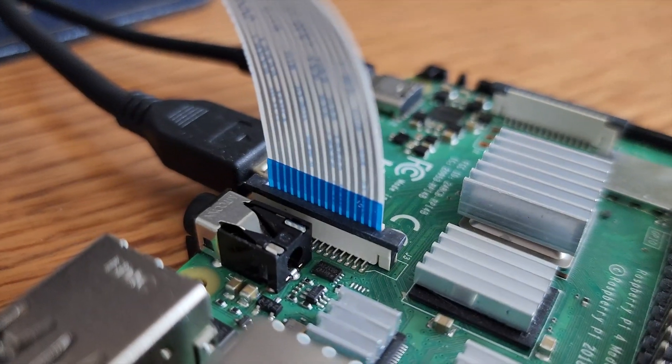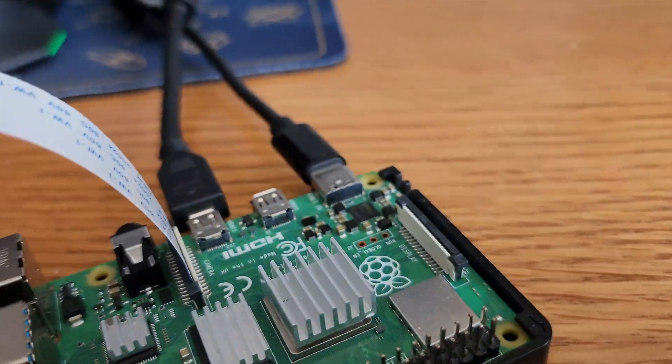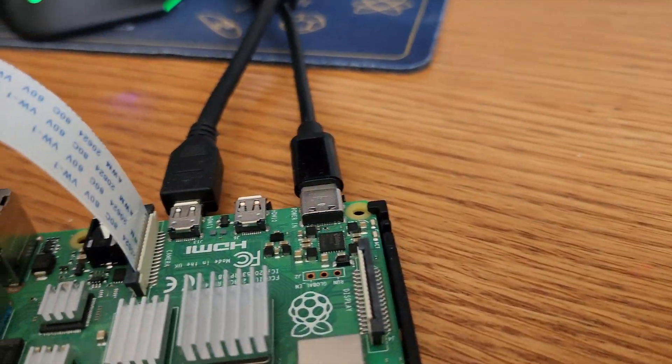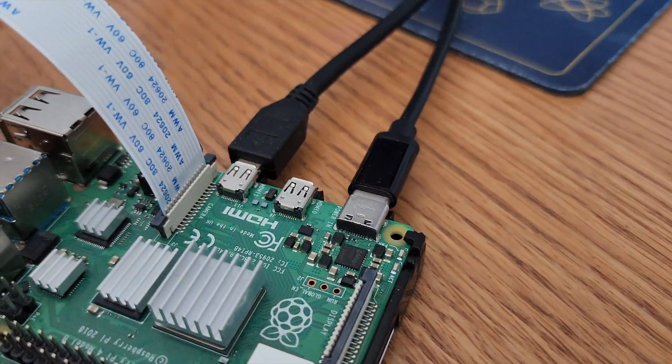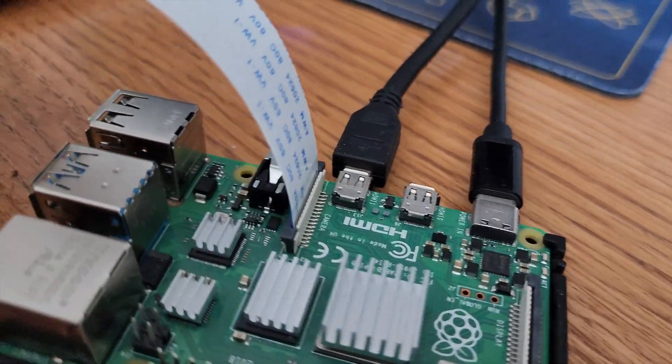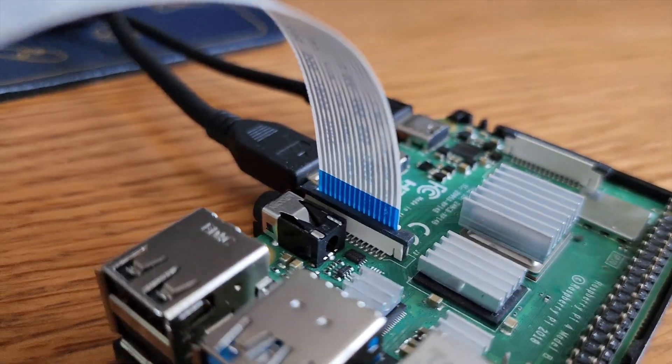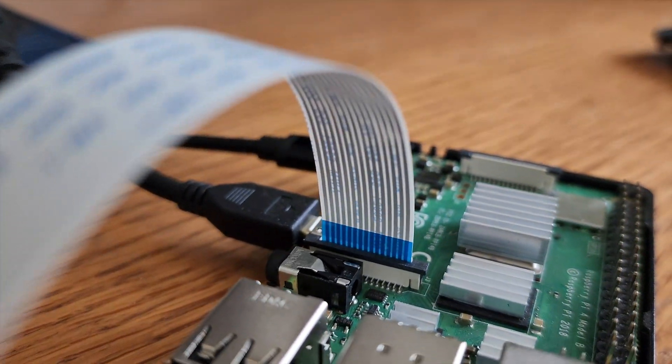And this is how you attach the ribbon to the Raspberry Pi. This is a Pi 4, not a 5. I don't have a 5 yet. You'll see that the blue side of the ribbon goes toward the front where you plug in your USB devices.